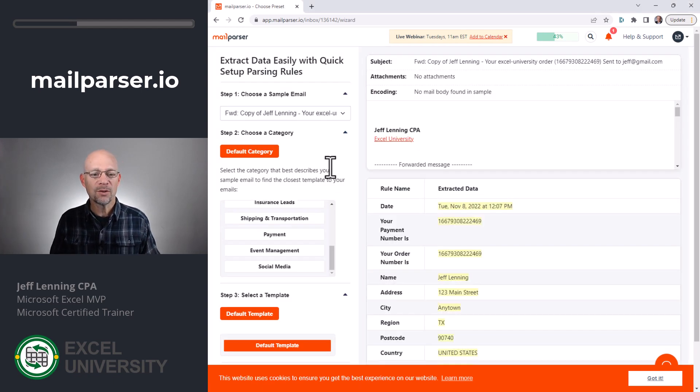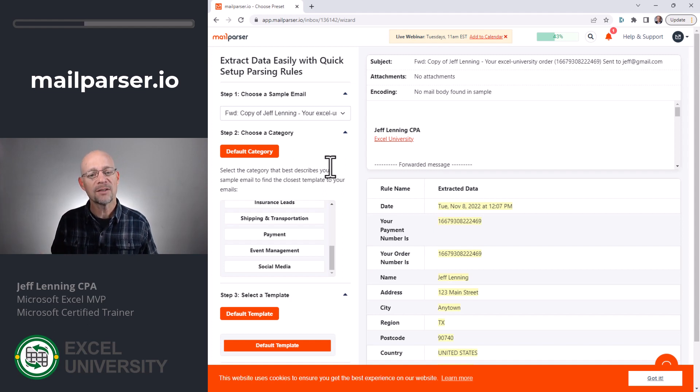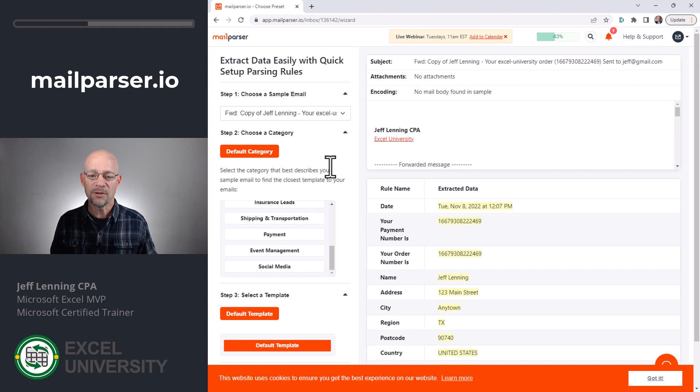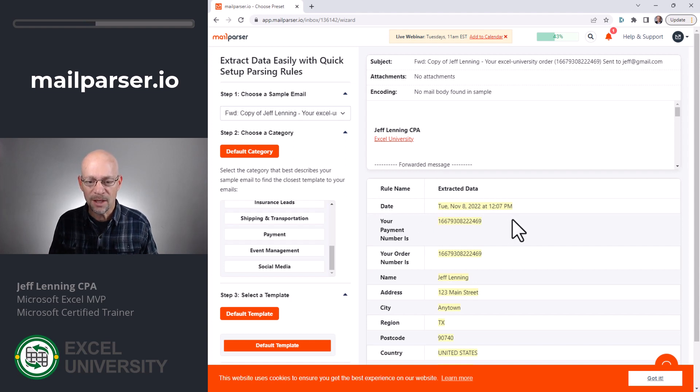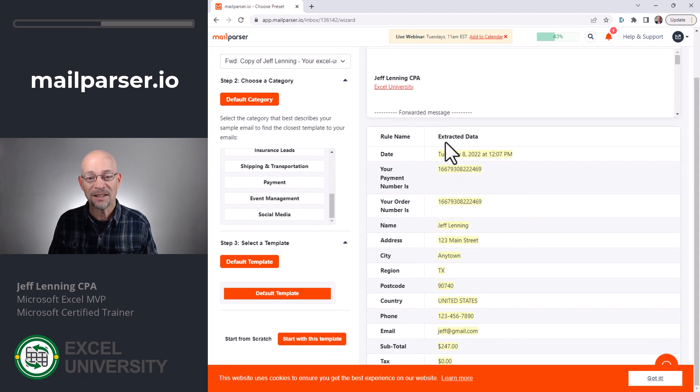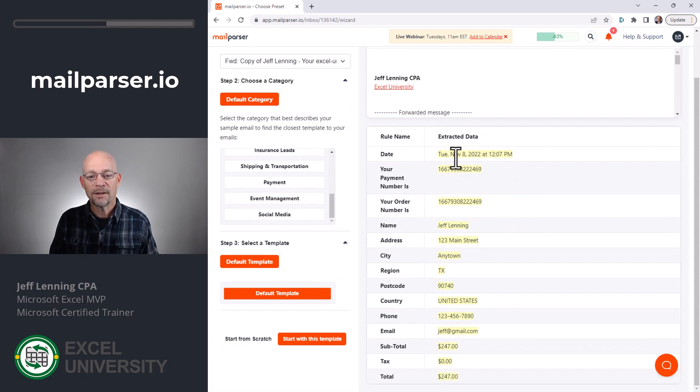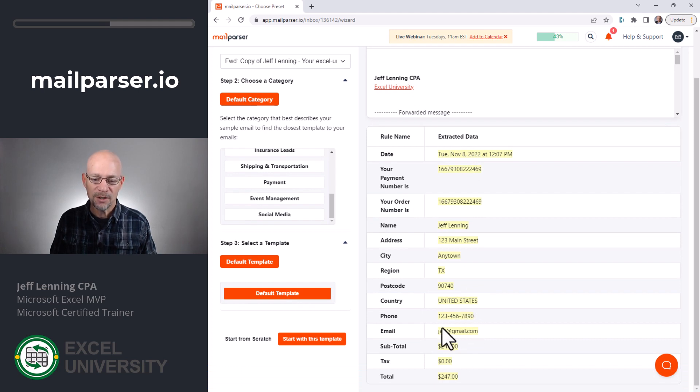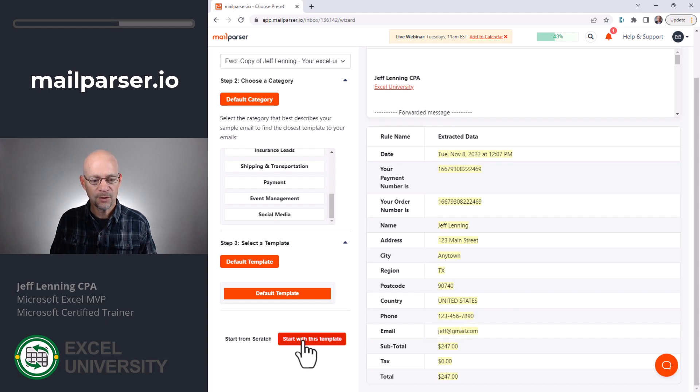All right, and MailParser is going to try to look at the email and highlight what it discovers as data fields that we might want. So in this case, as we examine this, it looks like it guessed pretty well. Like, these are all the fields that I need to send into QuickBooks. All right, so since this looks pretty good, I actually want to start with this template, but then we'll do some customization so you can see how the rules actually work. So I click start with this template.